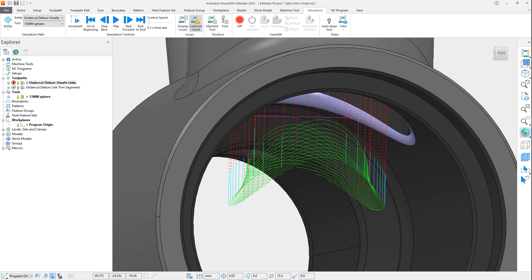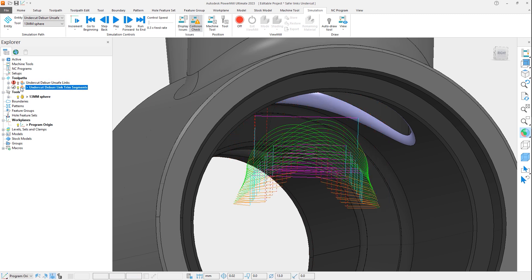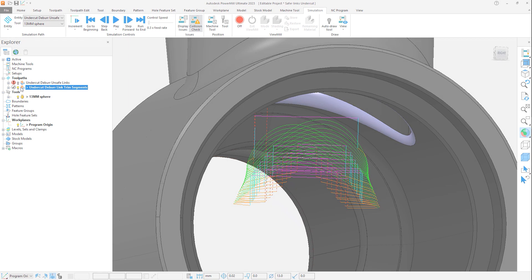When using the trim segment option, which has been used for the second toolpath, if the leads and links cannot be applied, then a systematic process is applied, attempting to use other lead options or trimming of the toolpath to try and rectify the issue. In this situation, a lead extension has been automatically applied and trimming has occurred, allowing for the tool to now safely retract.